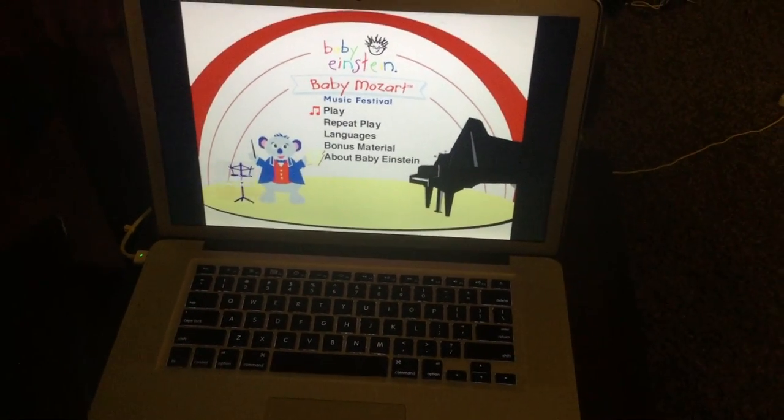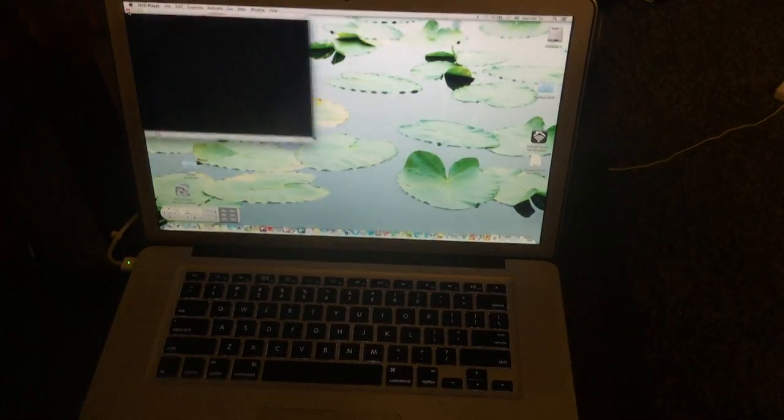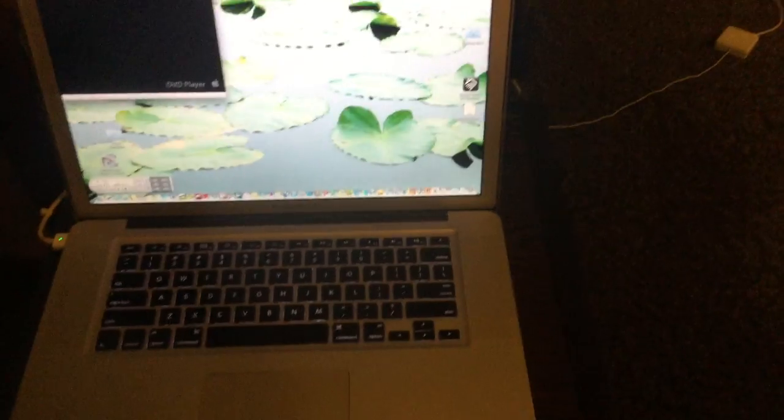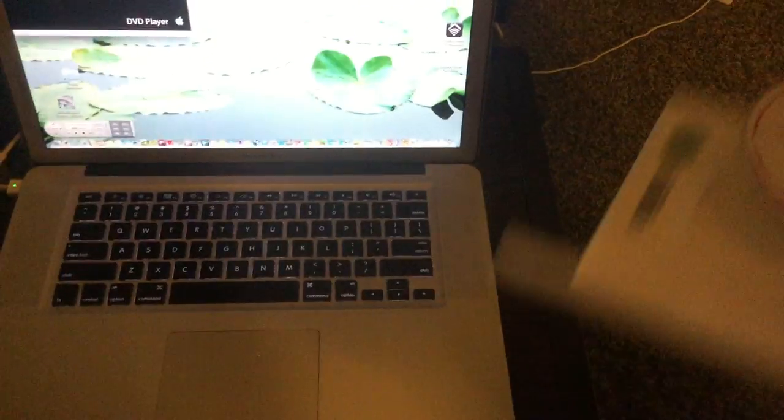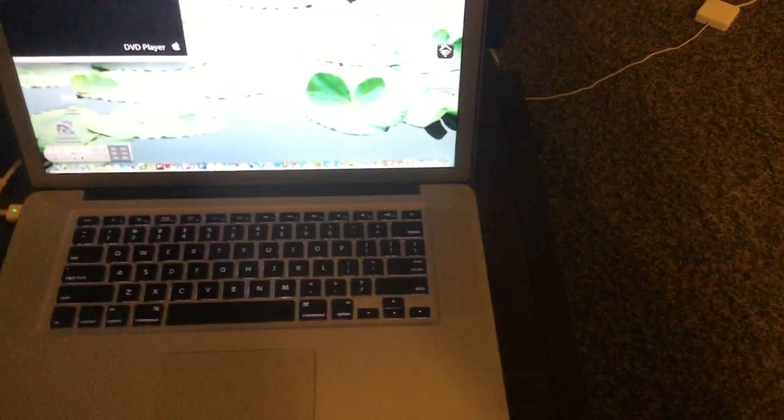Bye, Baby Mozart Music Festival. See you later, alligator.